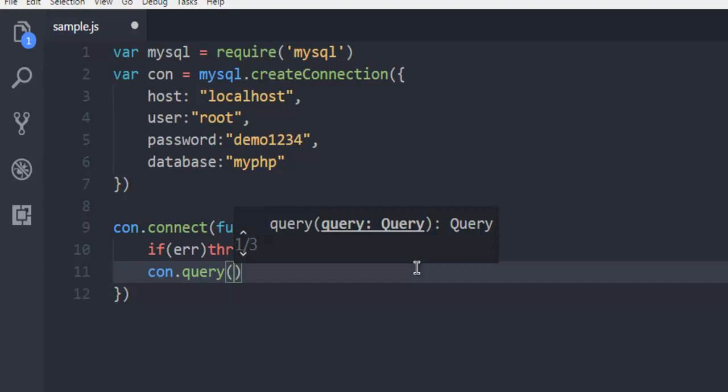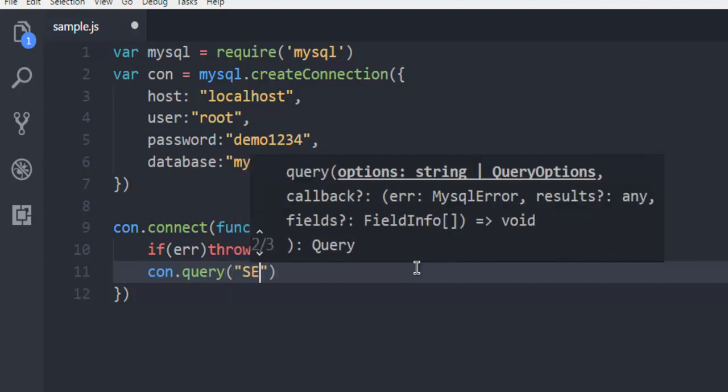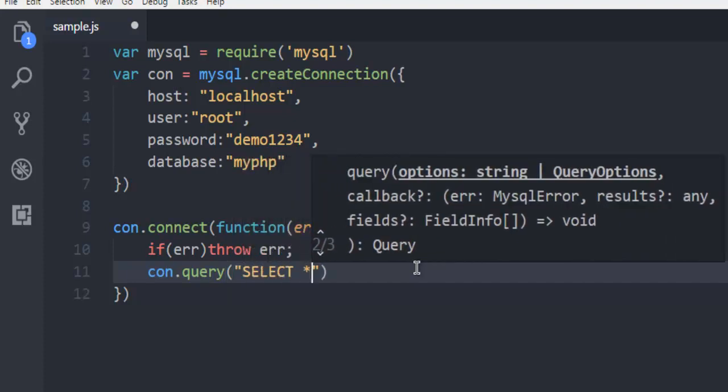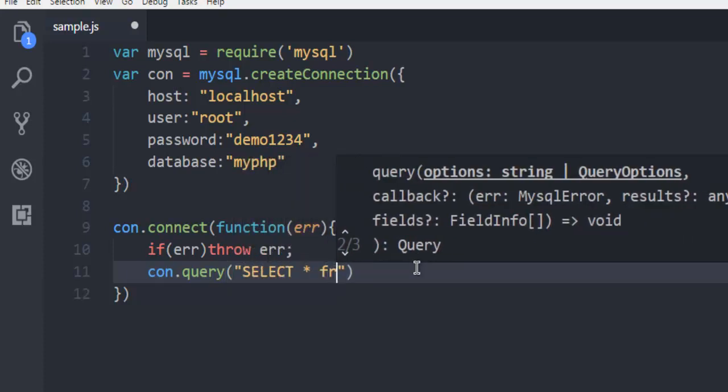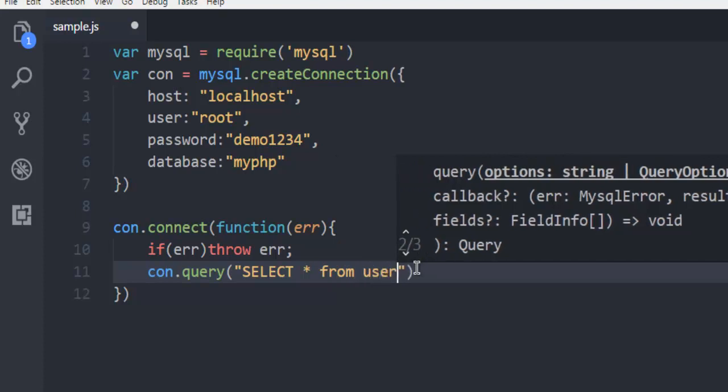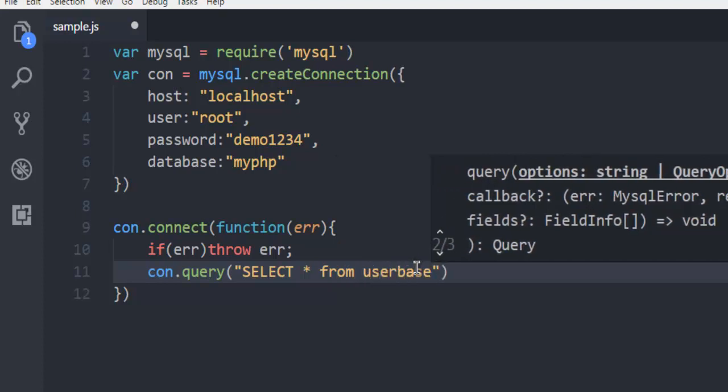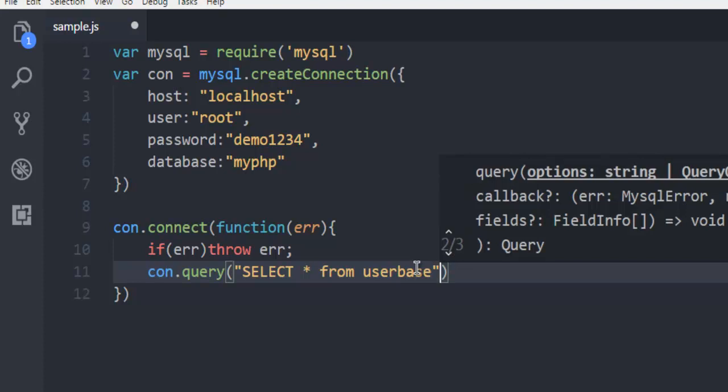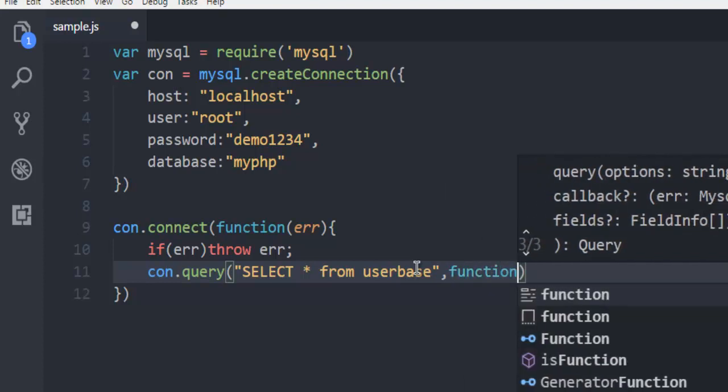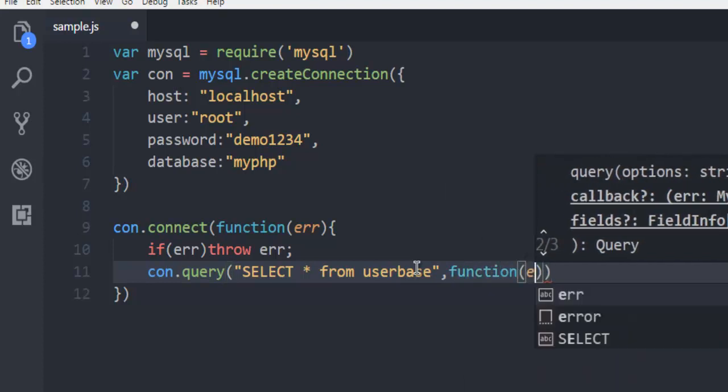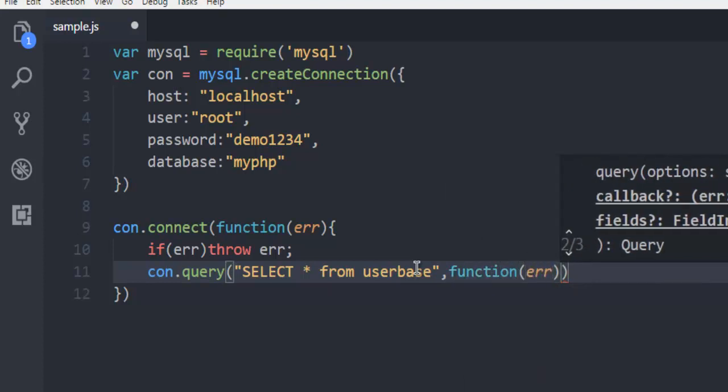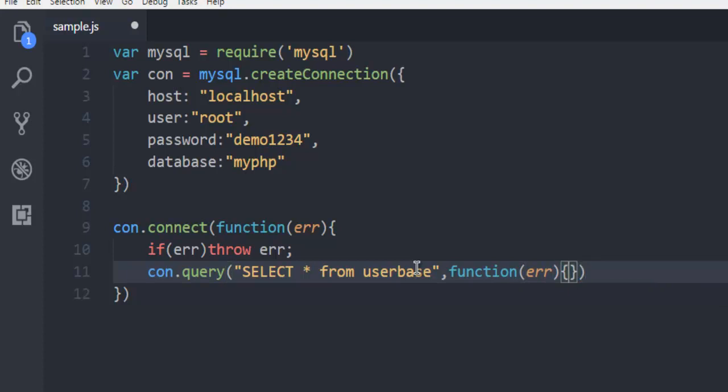And I'm going to write SELECT star operator from userbase table, within which I'm going to run my query. And then comma, then function to handle error here. So we are going to handle the error two times.